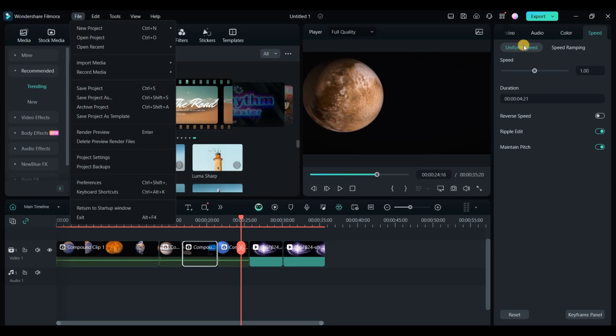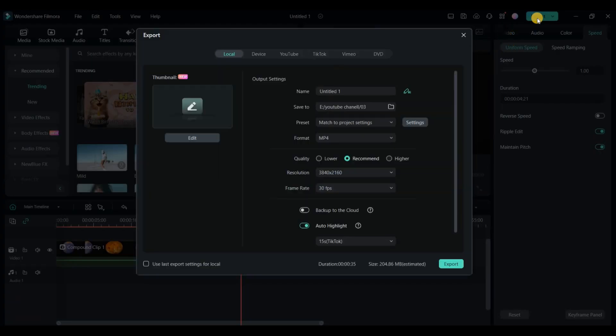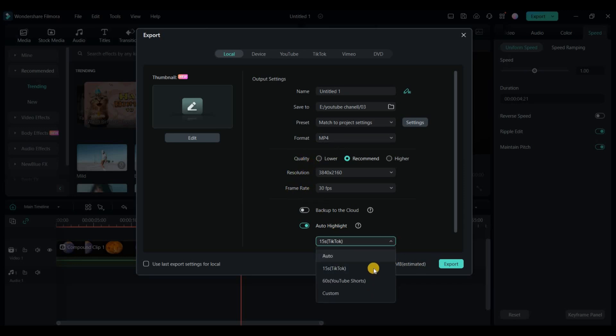To export your project as a video, click export in the top right. Choose the device type, social media platform, or save it locally. Set the video's name, destination, resolution, and frame rate, and optionally back it up to the cloud.